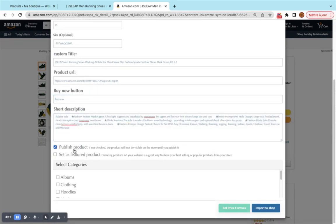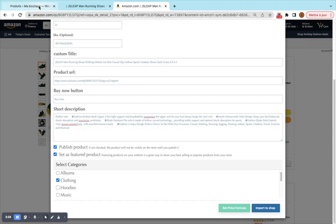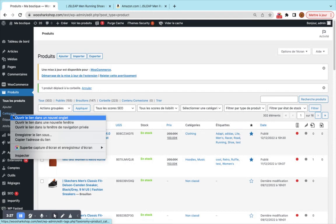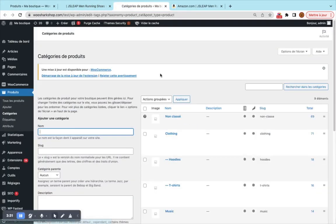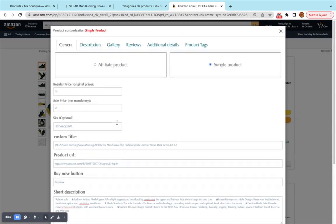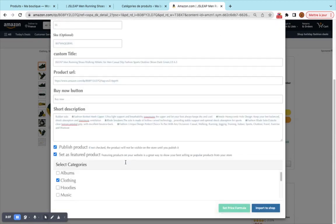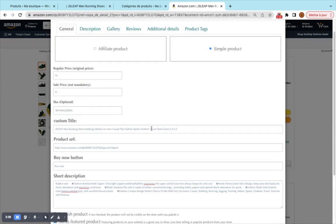You can choose to publish the product or set it as draft. We'll publish it so it appears directly on the store and set it as a featured product. You can also choose the category from the categories available in your WooCommerce store, add new categories, and sometimes you'll need to reconnect to your store to refresh the cache and see new categories.